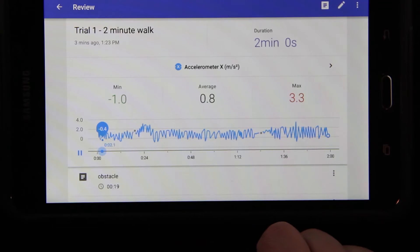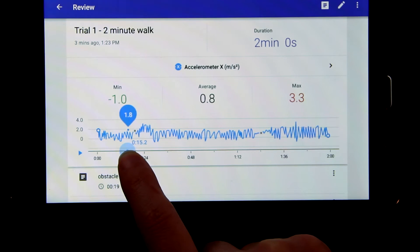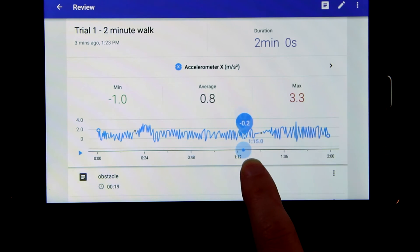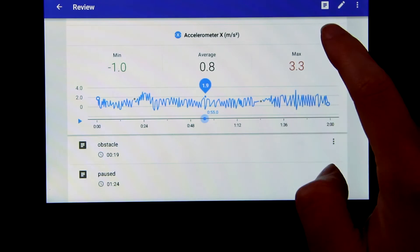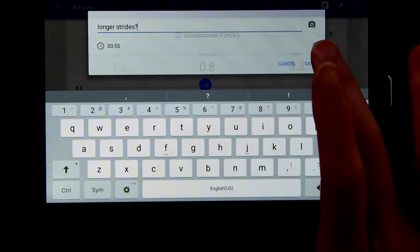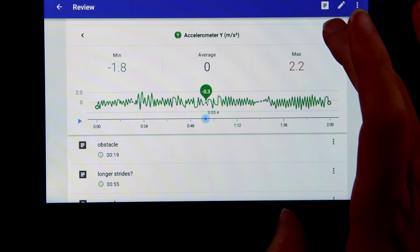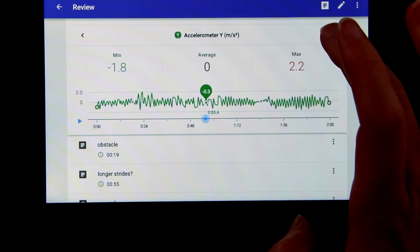The trial can be played back and you can scroll through the sensor data. You can scrub through and add more notes. These notes will be on each of the graphs for the sensors.